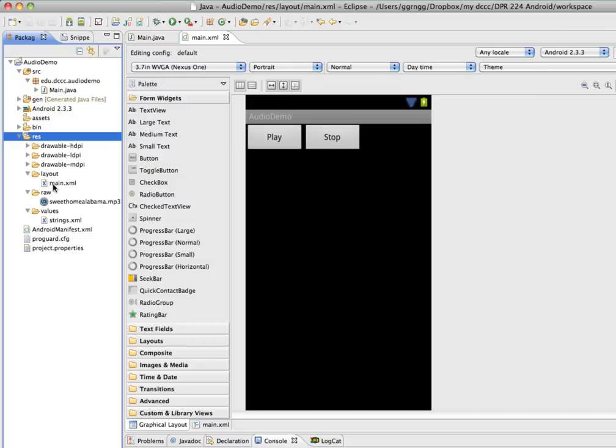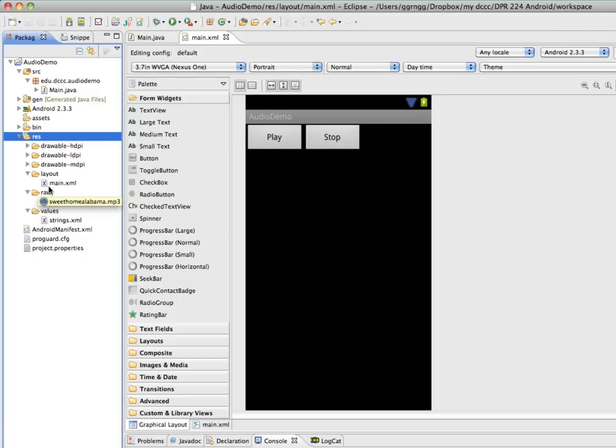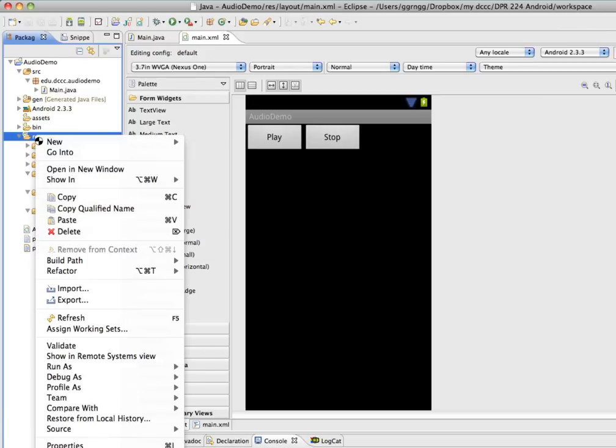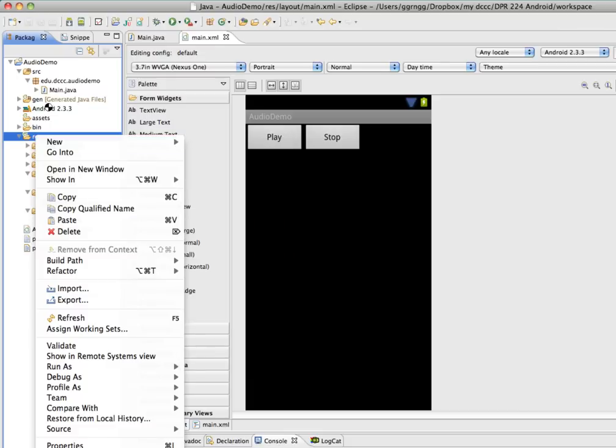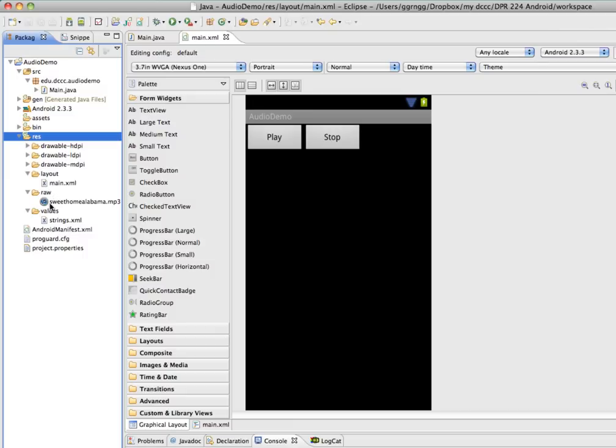I've set up my main XML file so that it has a play and a stop button. I've created a new folder in here called Raw and I've added my MP3 file. So what you would do is over the resources folder you can just right click and choose new folder and then name it Raw. And then simply drag in a sound file that is in the proper format that is readable.